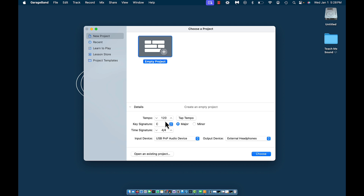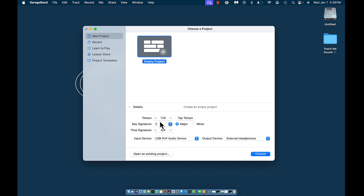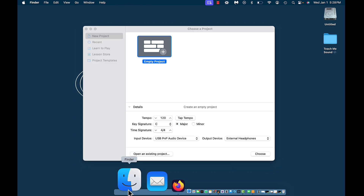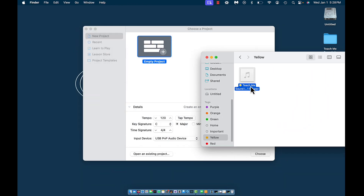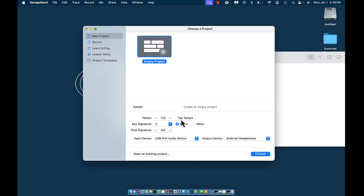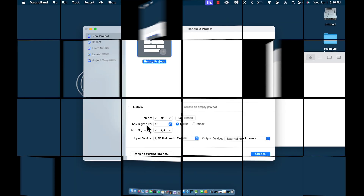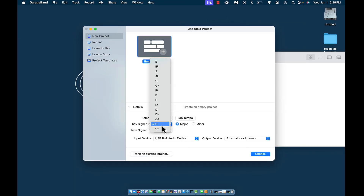The default tempo is set to 120. Then you have an option to tap a tempo — what that does is let you tap to the rhythm of a tempo and it changes this number. I'm going to play this beat and tap along, and you can see how it stays within the 90 range. So you could choose that if you wanted the beat or song you're creating to be around that tempo. Next, you have the key signature — you can change the key and the major or minor.